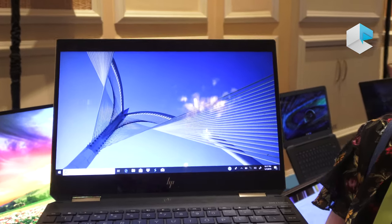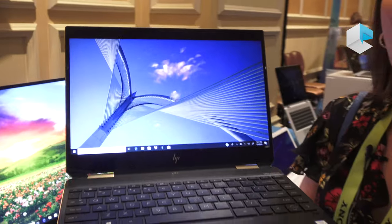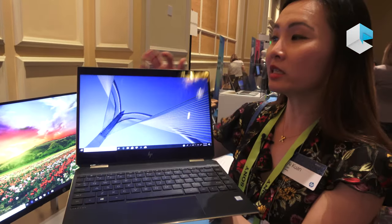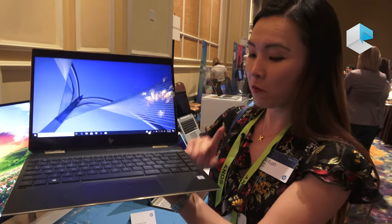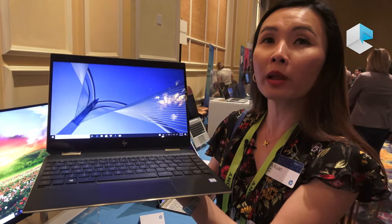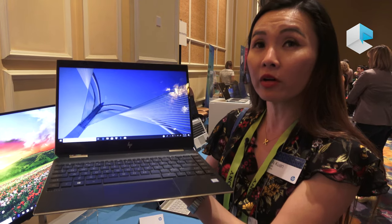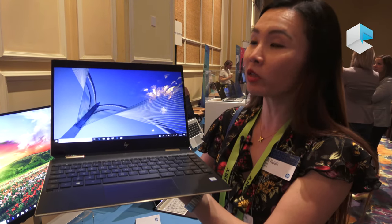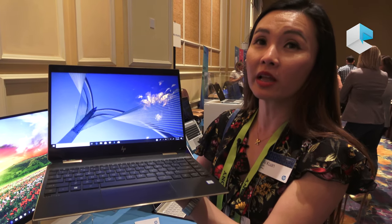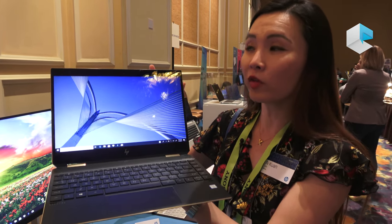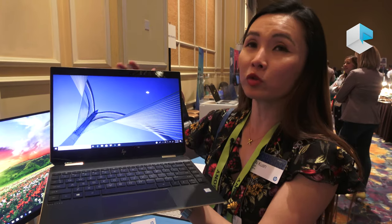Many times we see people worried about webcam hacking, putting a sticker on the camera. With the HP Privacy Kill Switch camera, you no longer have to worry about this. It electrically cuts off any power to the webcam.